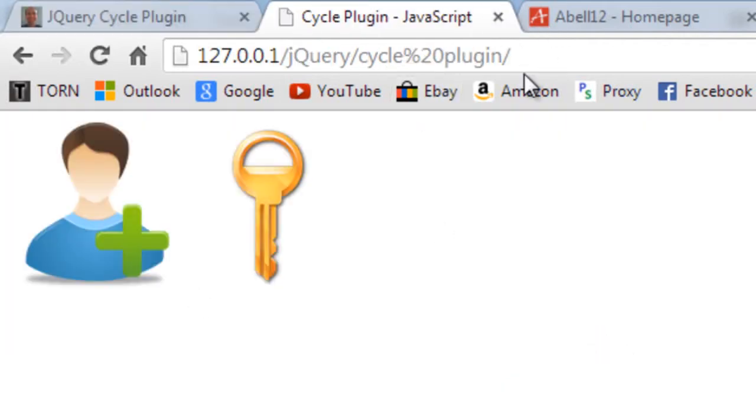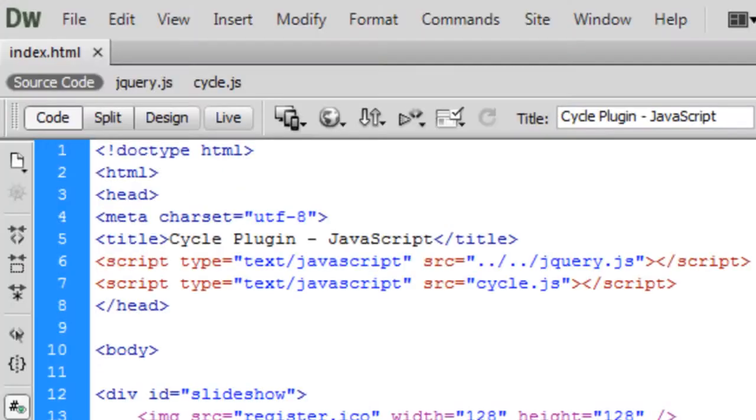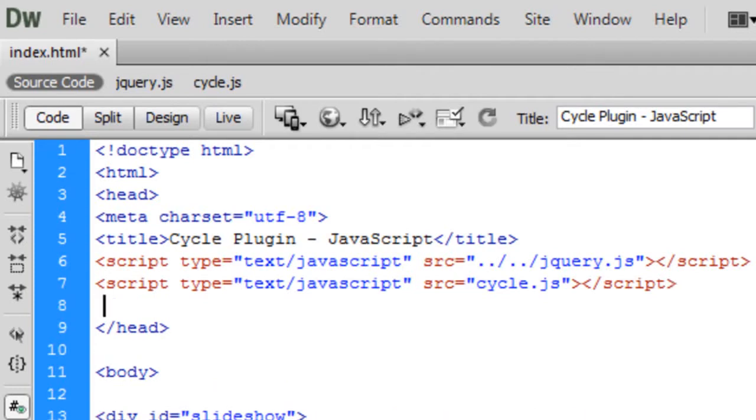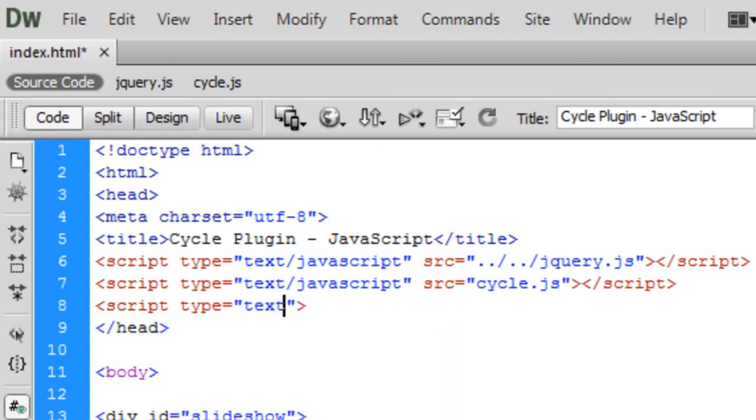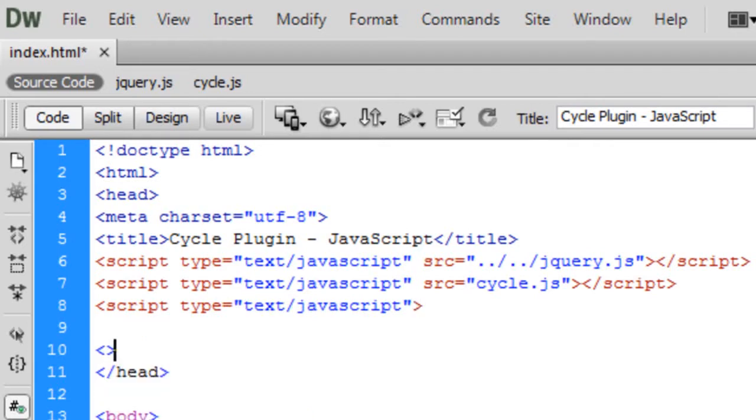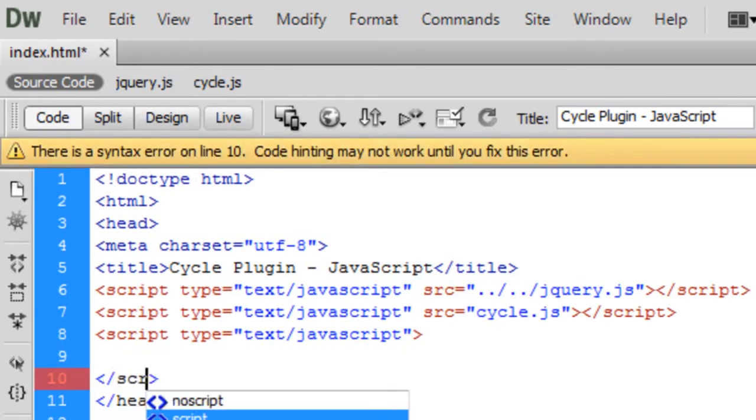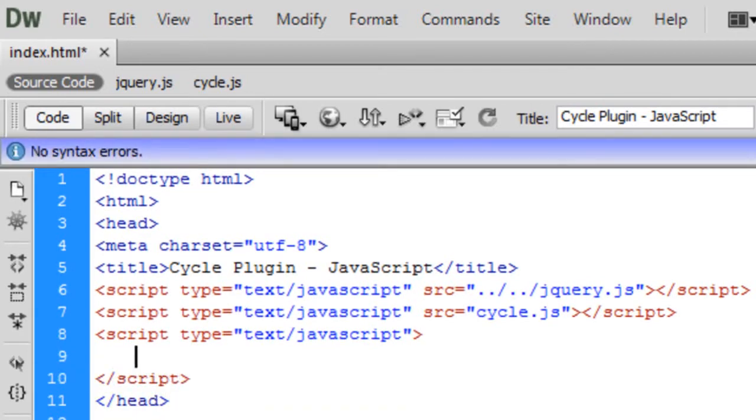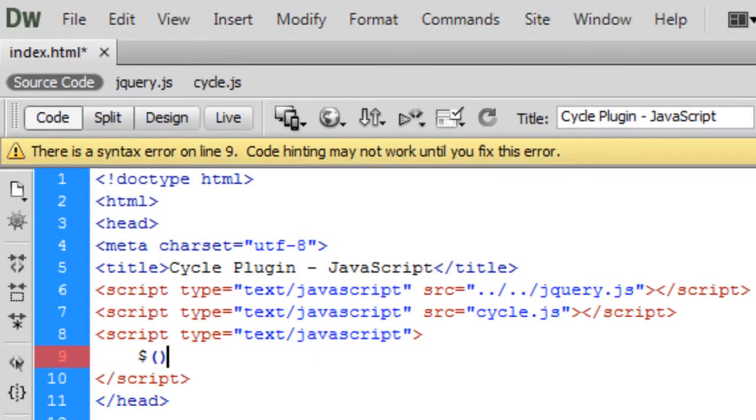Now what we can do is back into the code and still in the head but above the other scripts, create another one. This one is going to just be in the top of the head like this, type text/JavaScript.